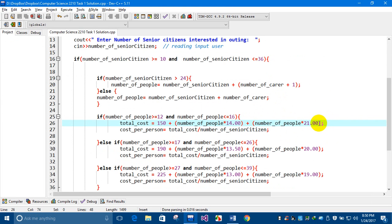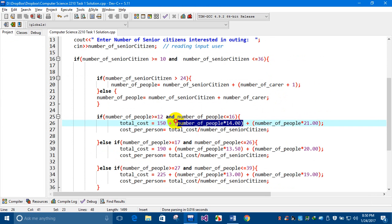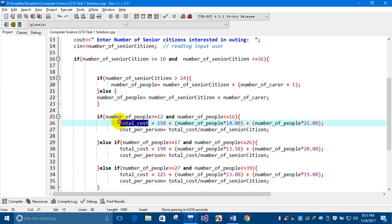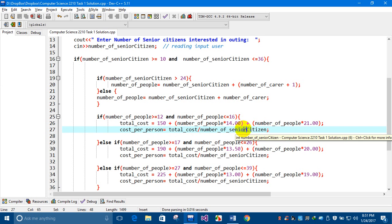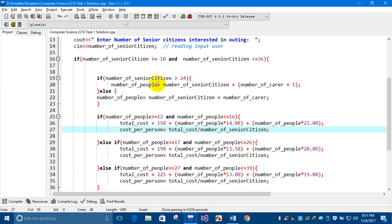An important point: the number of people includes the carriers, so we multiply meal and theatre ticket costs by the number of people. However, since carriers do not pay anything, the senior citizens pay on behalf of the carriers. Therefore, cost per person equals total cost divided by the number of senior citizens, not the number of people.